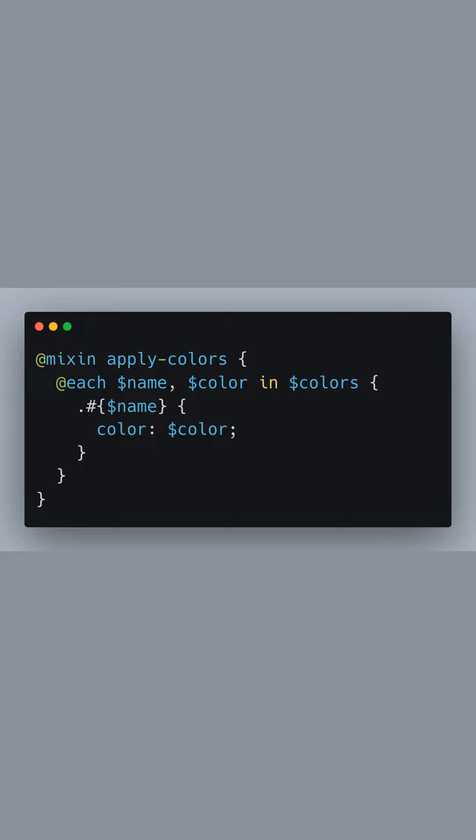By doing so, for each color in our map, a CSS class is generated that can be applied anywhere in our project.